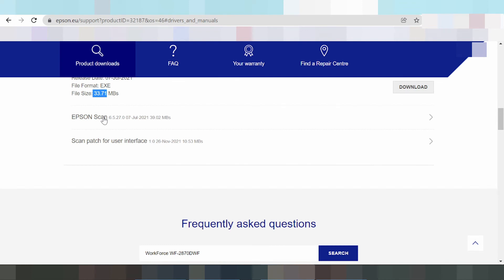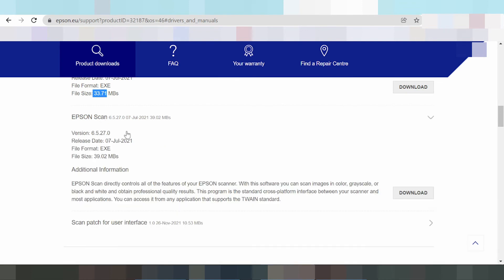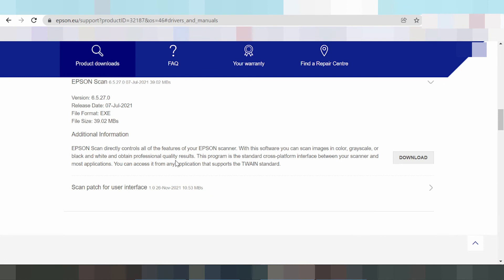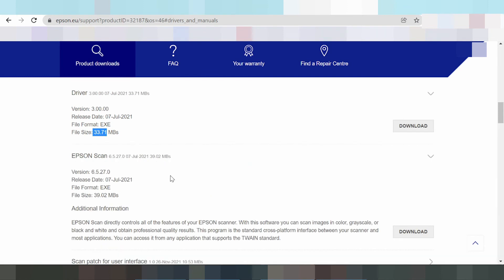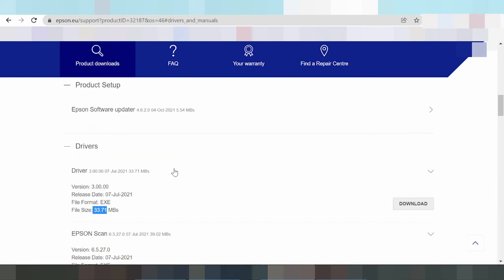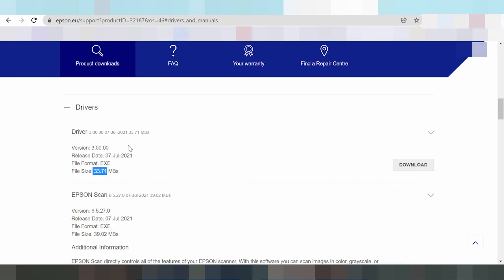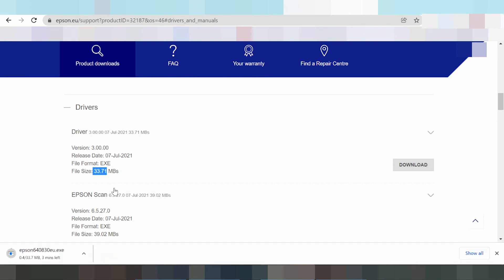Driver. Okay, I only download this video printer driver. You click button download, this one driver download.